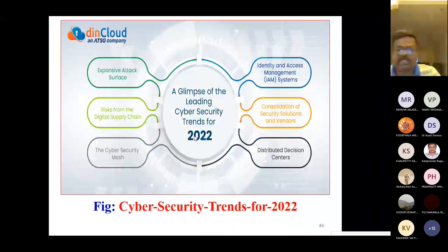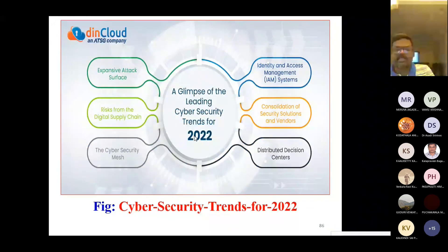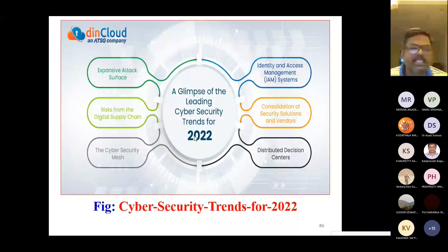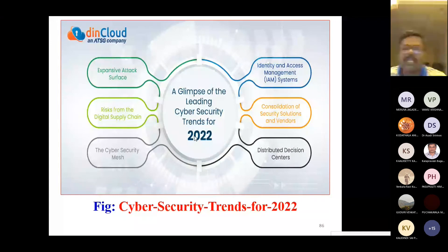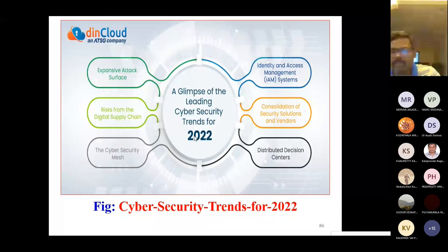The cyber security trends for 2022 are: expansive attack surface, risk from the digital supply chain, the cyber security mesh, identity and access management (IAM), consolidation of security solutions and vendors, and distributed defense centers.